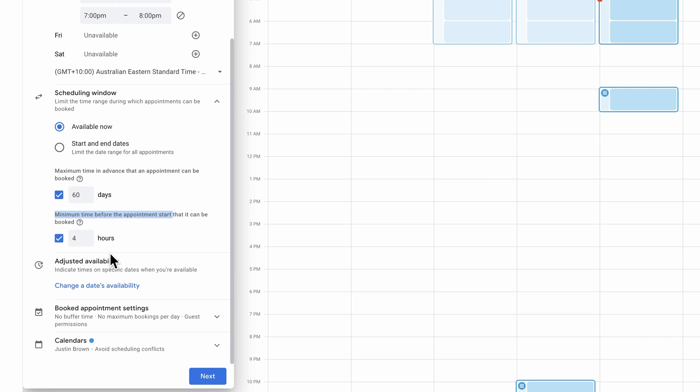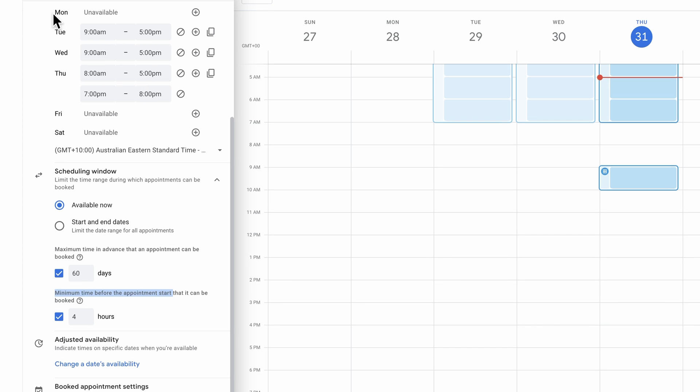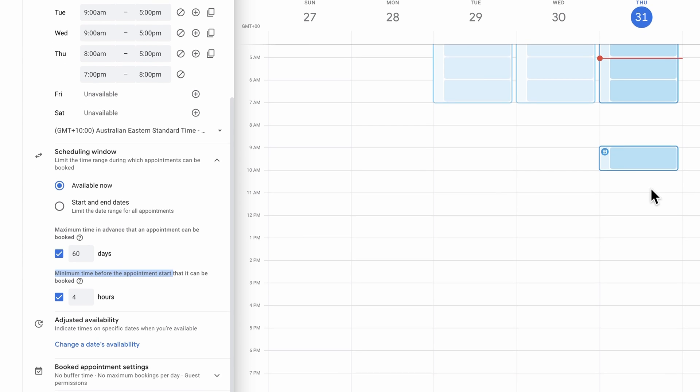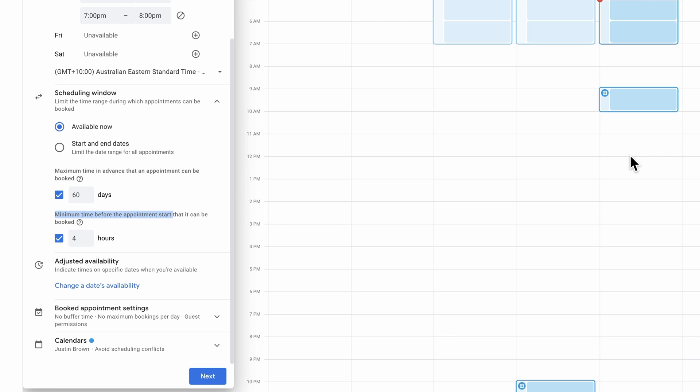The default is four hours. We also have the ability to adjust your availability. So for specific dates, you could deviate from what's happening up here as well. Say for example, there's a specific Thursday coming up where you don't want that nighttime call available, then we could rule that out in the settings here.